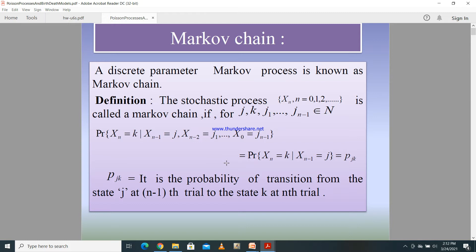When it comes to a discrete parameter Markov process, which we call a Markov chain, we know the definition and the condition it should satisfy. If you have X_n as a stochastic process where n goes from 0, 1, 2 likewise, the probability where X_n equals k given X_{n-1} equals J, X_{n-2} equals J, and so on, is exactly equal to the probability where X_n equals k given X_{n-1} equals J. That is, in a Markov chain, the probability of the current state depends only on the previous state.